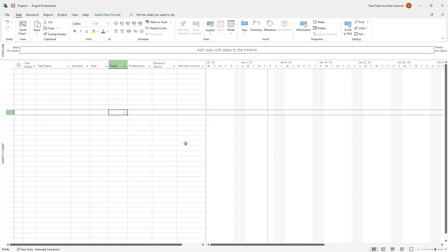But over here in this course, we are going to focus everything from scratch. So even if you don't know those applications, you'll be able to fully utilize Microsoft Project just easily.